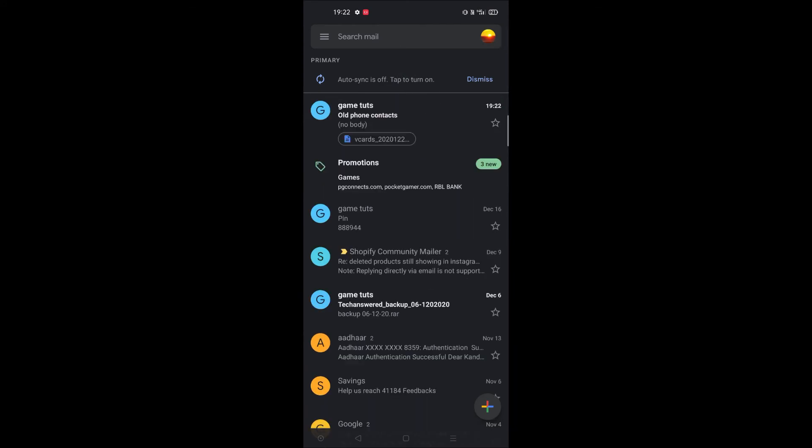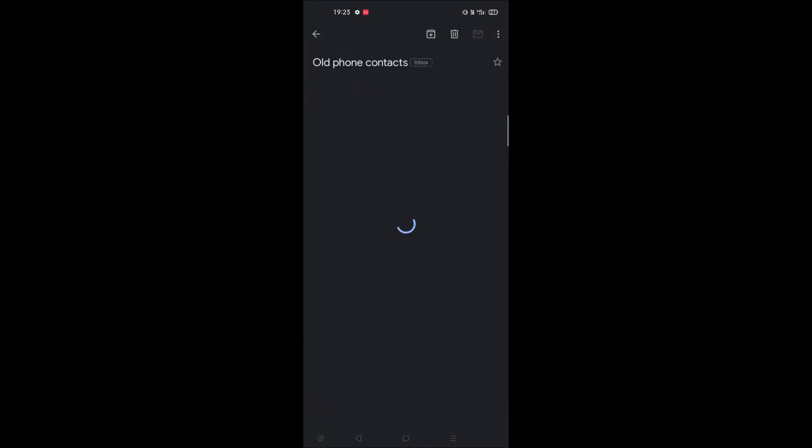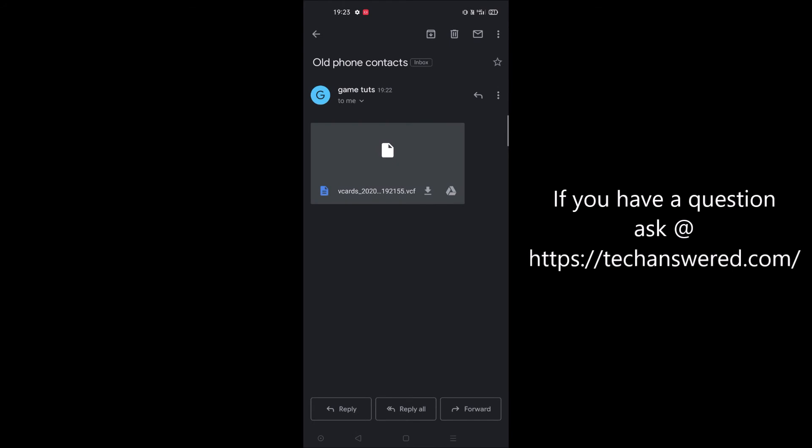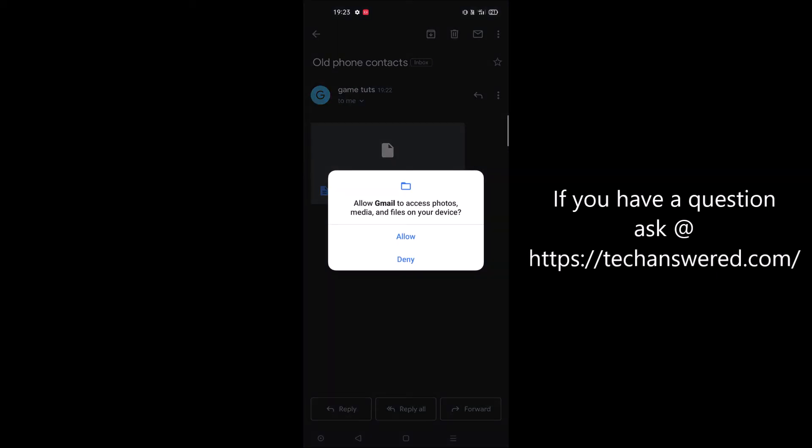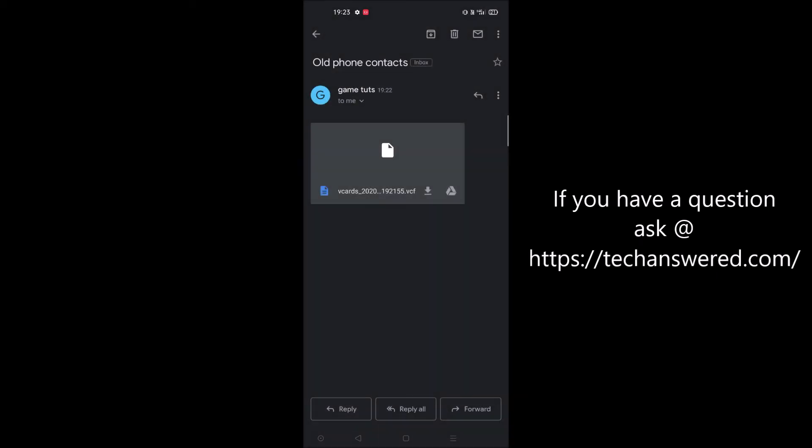This is the mail I received - old phone contacts, which is in dot VCF format. The exported contacts are stored as dot VCF. I'll download this in the new mobile. I opened the mail and downloaded this backup.